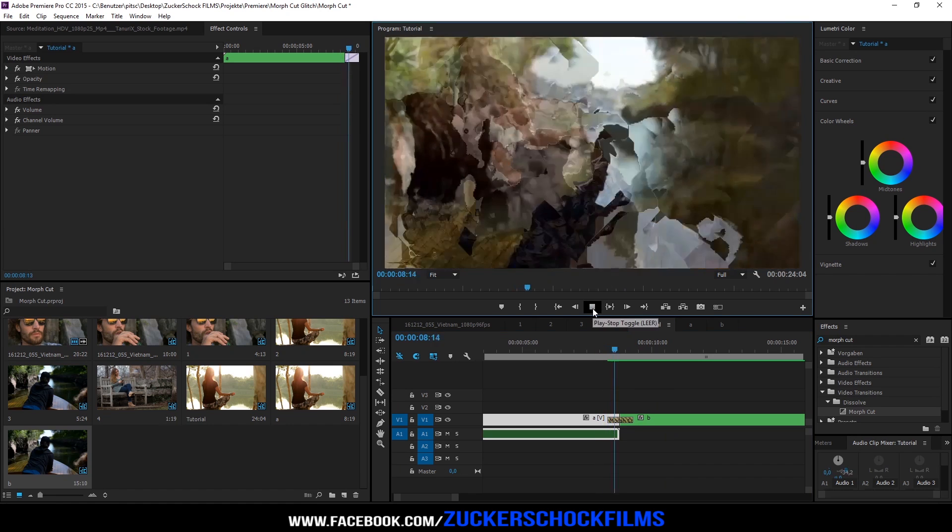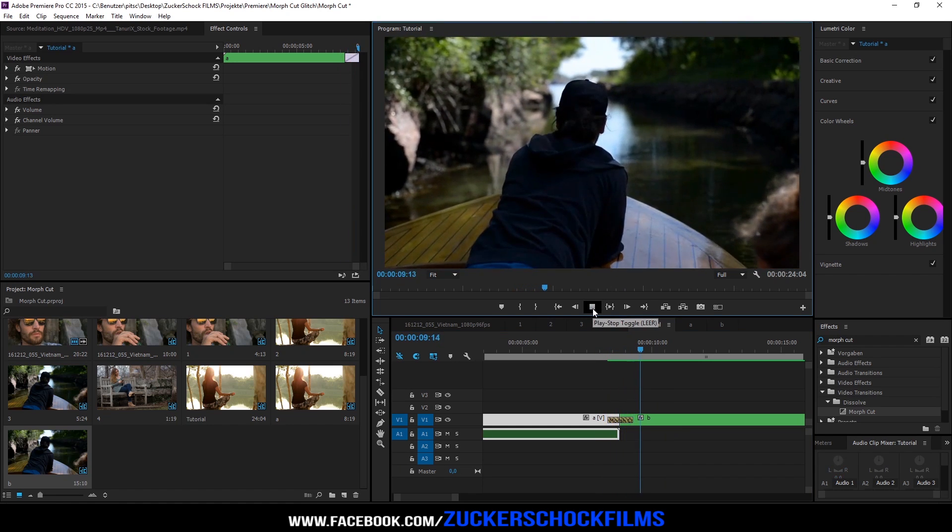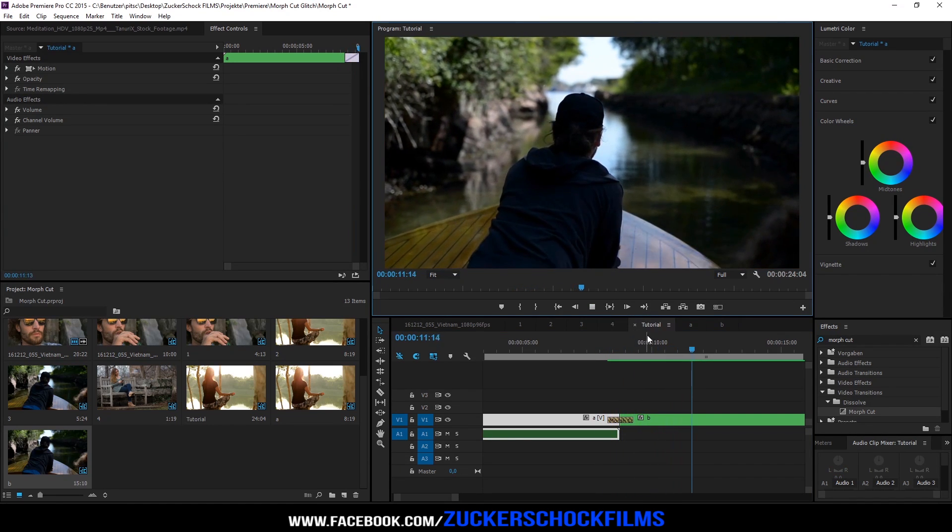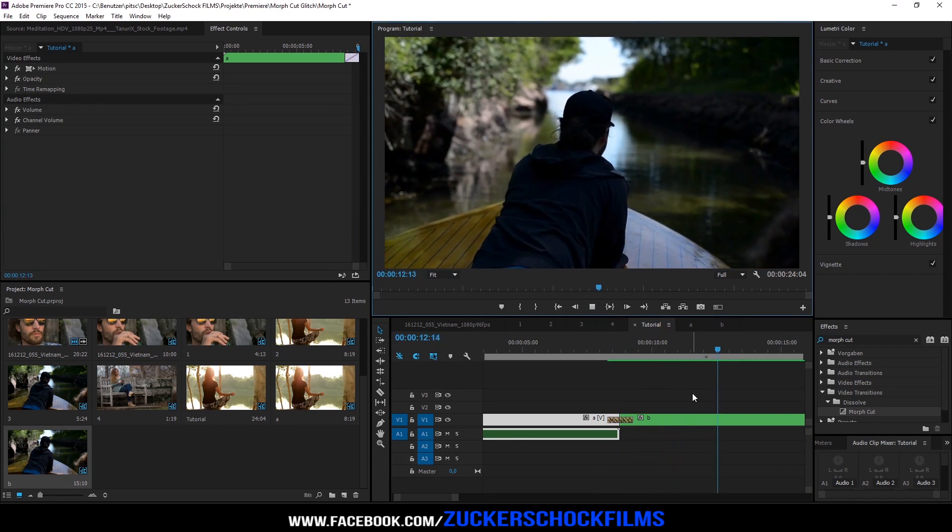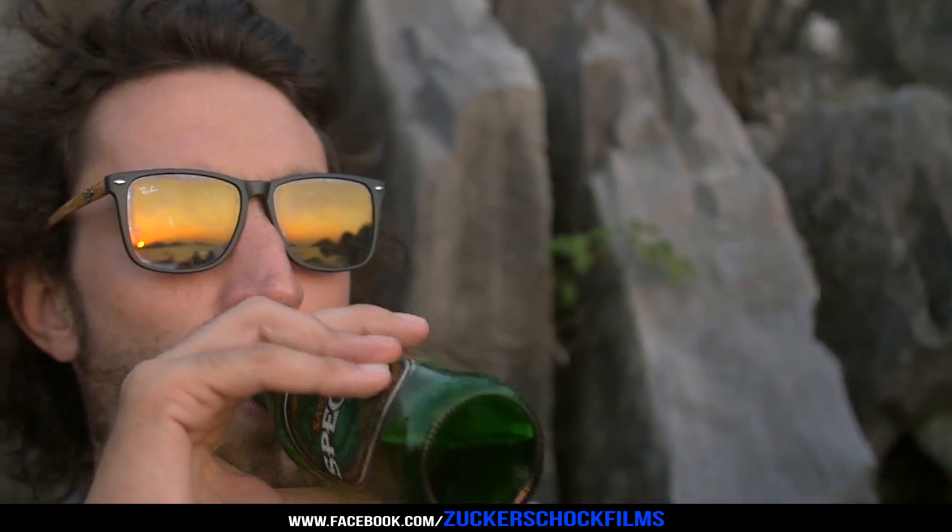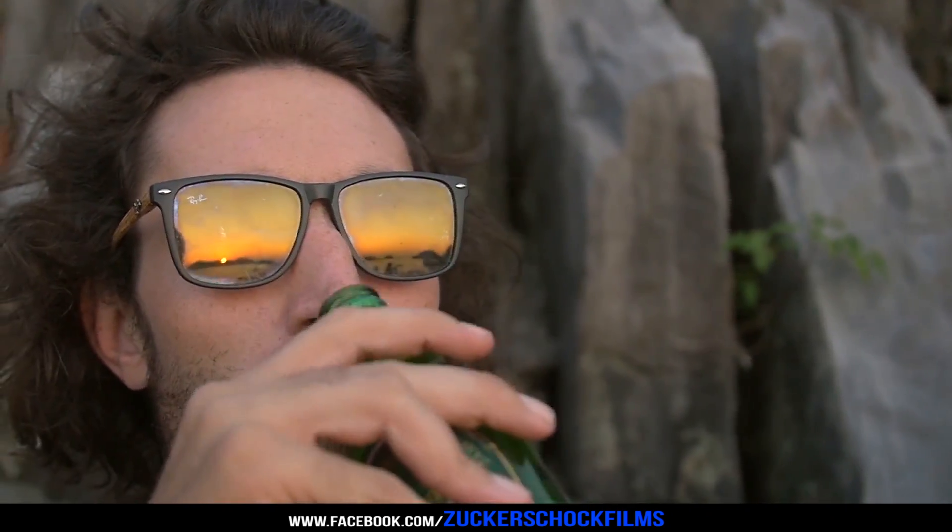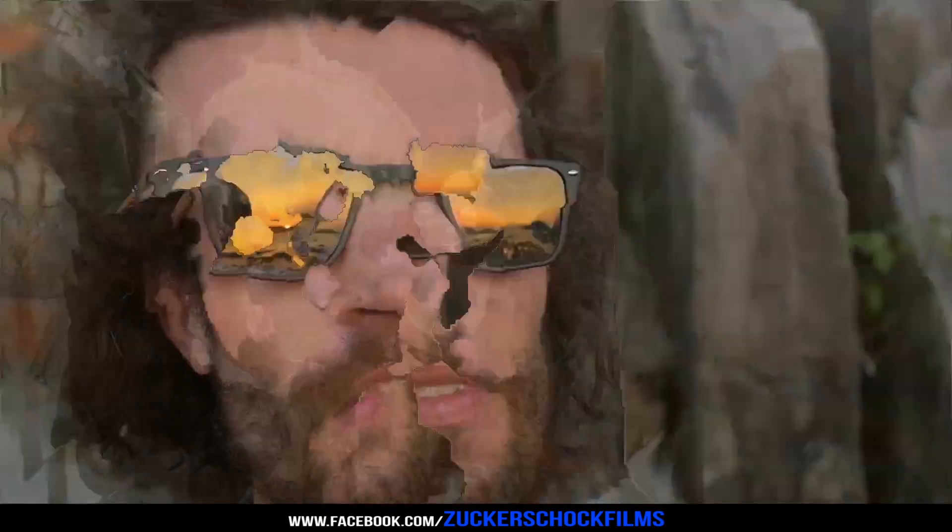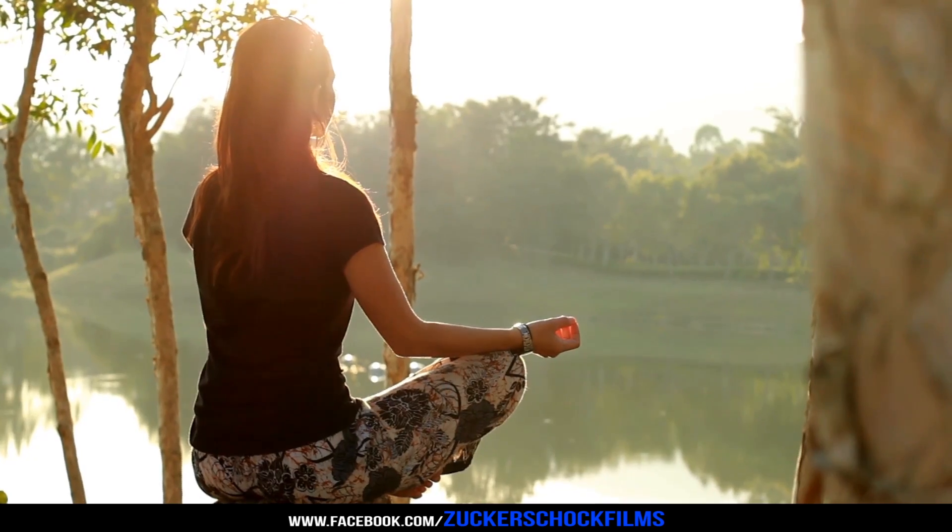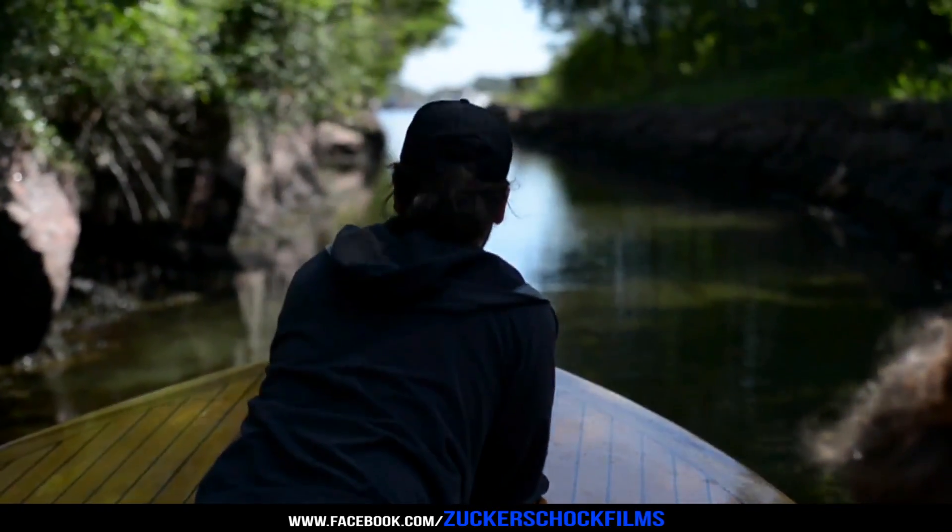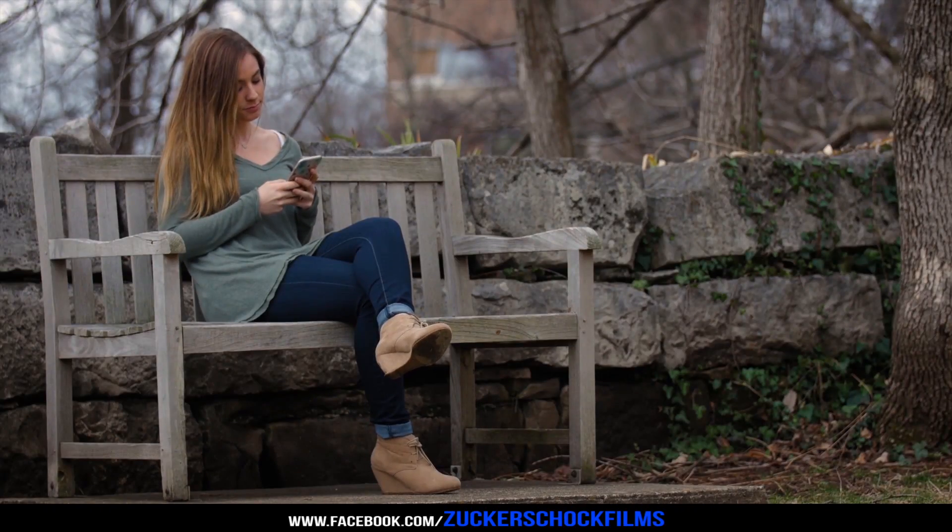That's it. Don't forget to subscribe. Bye bye. I'll see you next time.